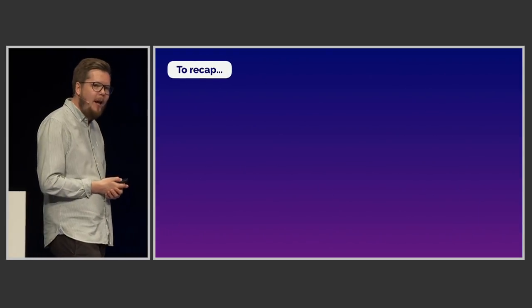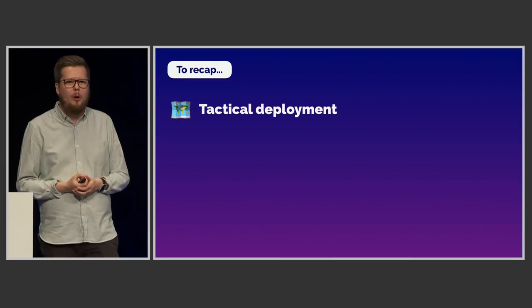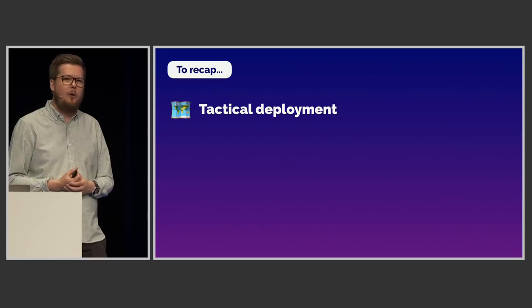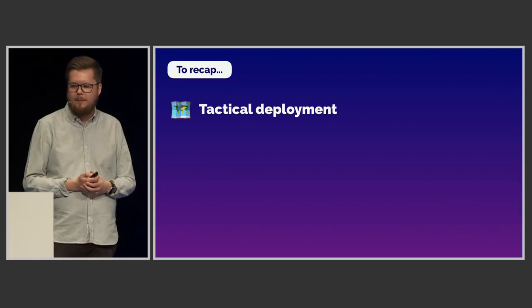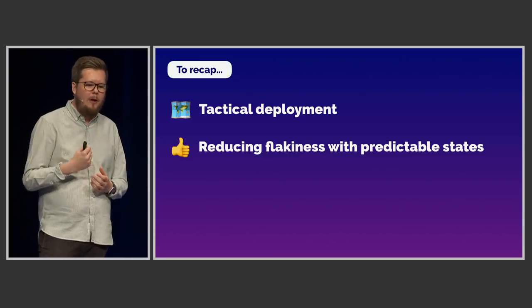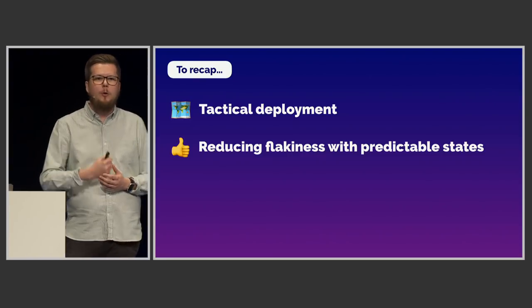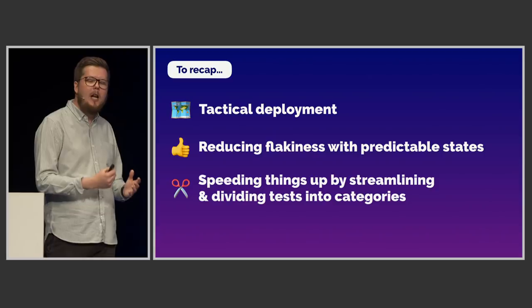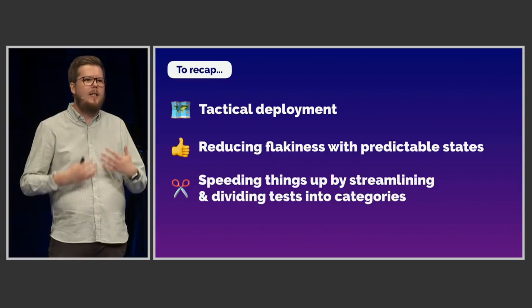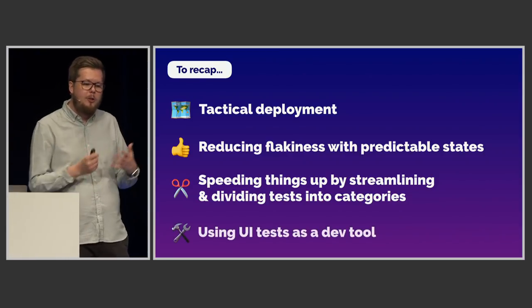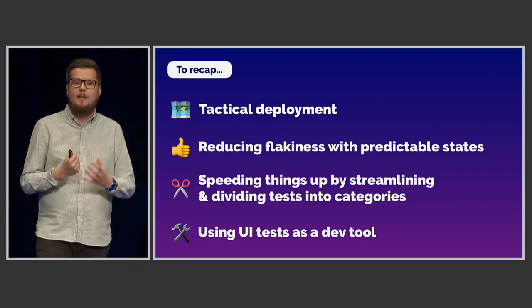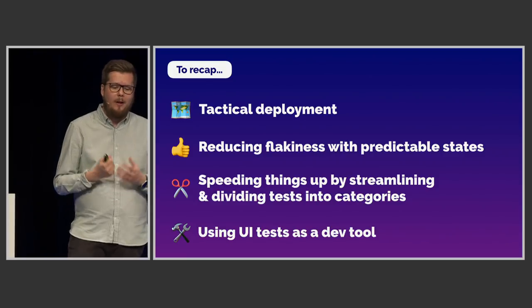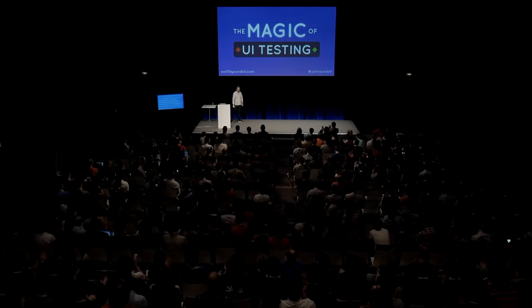So, to recap today, what have we talked about? Well, first of all, we've talked about how we can tactically deploy UI tests. They're not for everything, and I don't think they should be completely ignored either. They're a great way to automate your testing for certain tasks or for certain things. If we have predictable states, for example, using mocking, using this reset flag, using these kind of development tools, we can really reduce flakiness. And if we can remove waiting time and we can wait for elements to appear, that also really helps. We can speed up our tests by streamlining them, not testing the same thing over and over again, and we can split them up into multiple categories. And that way, we can also use UI testing as a development tool and as a scripting tool, which really, really helps and makes testing a lot more fun, less error-prone and faster as well. And that is the magic of UI testing. Thank you.